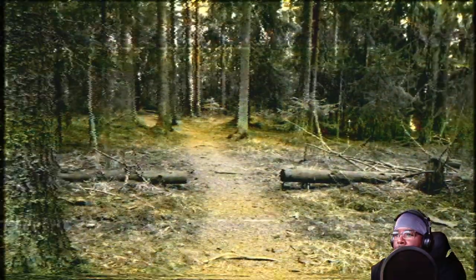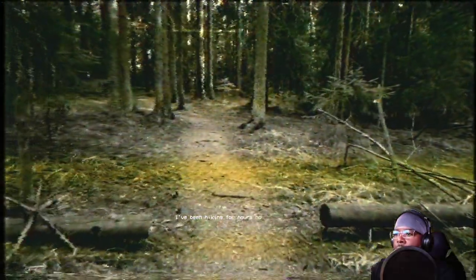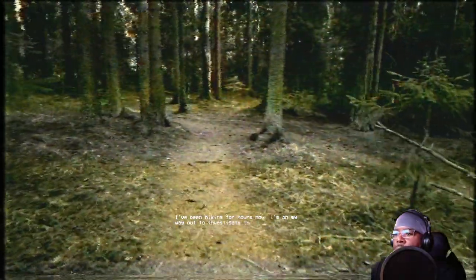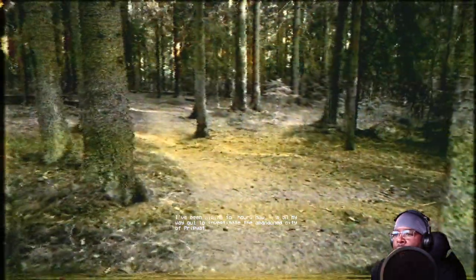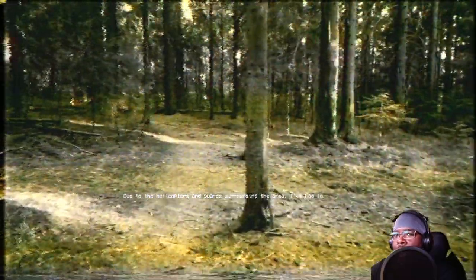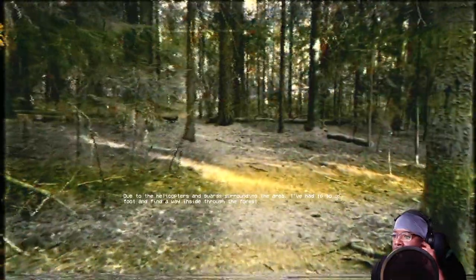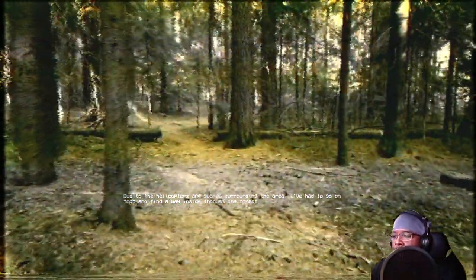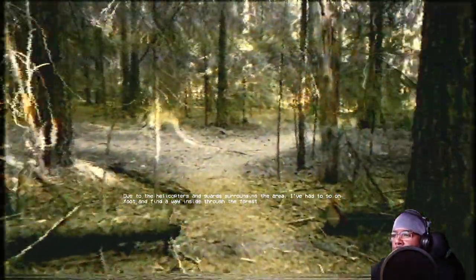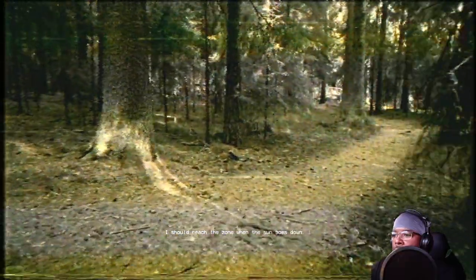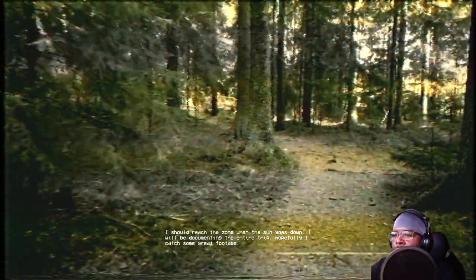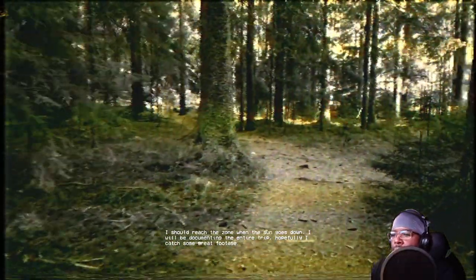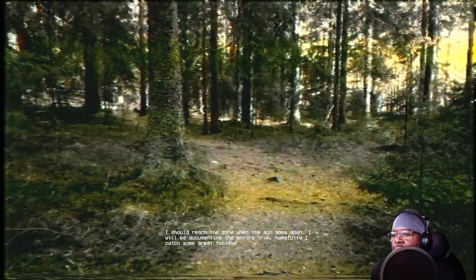Let's do it to it. A little nervous. I've been hiking for hours now on my way out to investigate the abandoned city of Pripyat. I know I'm tearing that word up. Due to the helicopters and guards around the area, I had to go on foot and find a way inside the forest. I should reach the zone when the sun goes down. I'll be documenting the entire trip. Hopefully I catch some great footage.